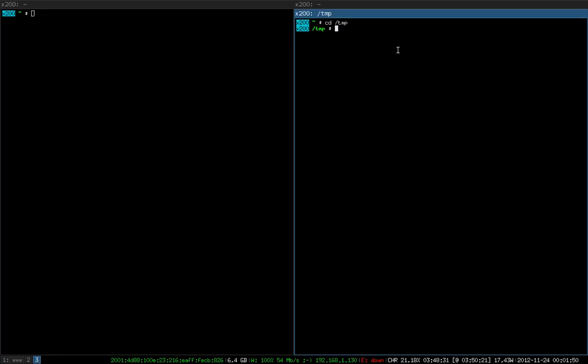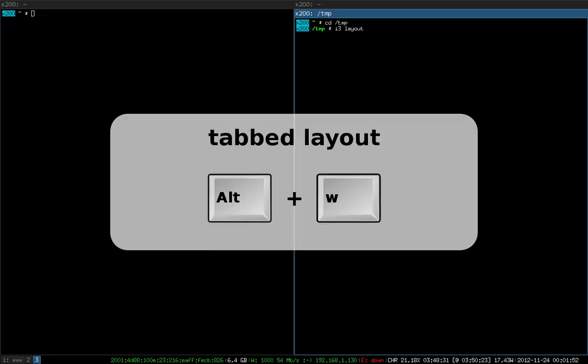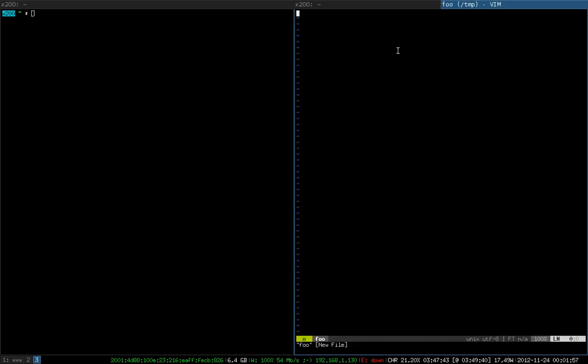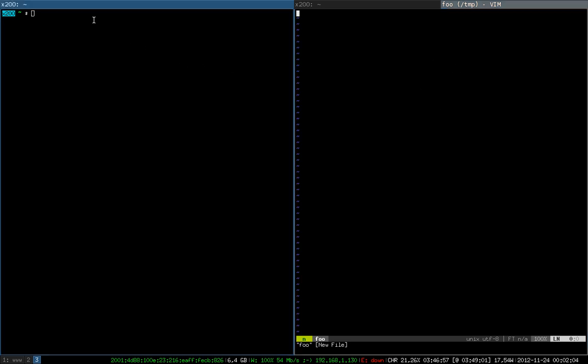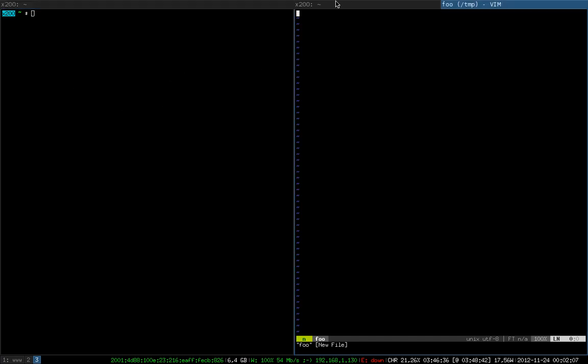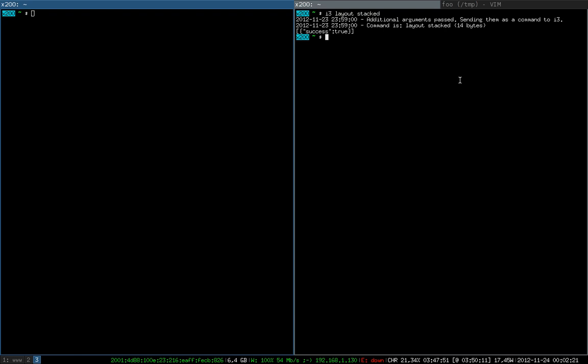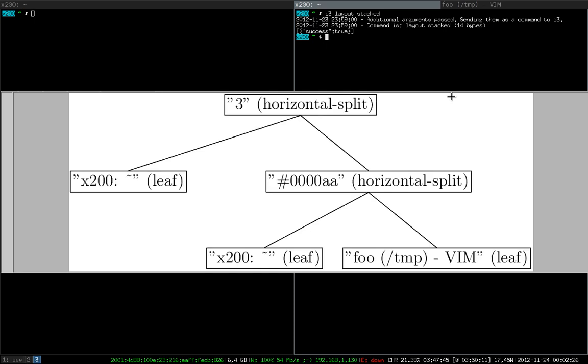Now I'm going to change the layout to tabbed. There's also a question people often have, which is when they are in here, how can they change focus to the window on the left without actually focusing this window? Because what you would do without knowing how to do it properly is you would focus to the left, then you end up here, and then you would focus to the left again. You get to the window where you want to go, but you also switched focus within the tabbed container.